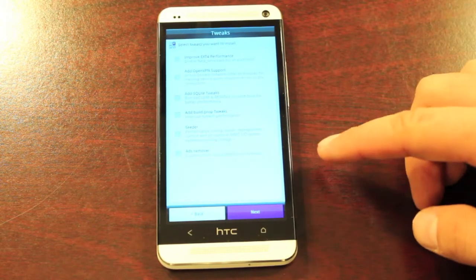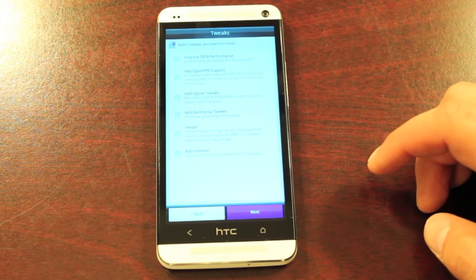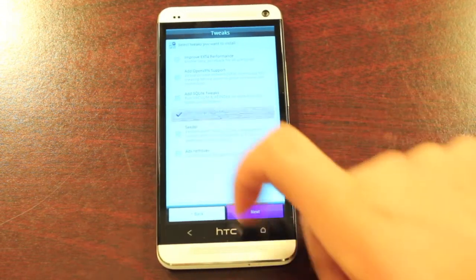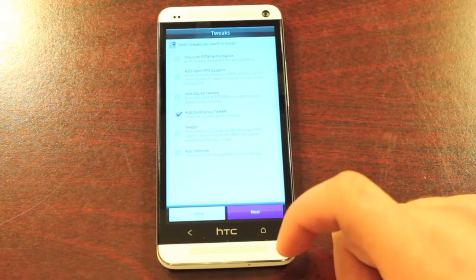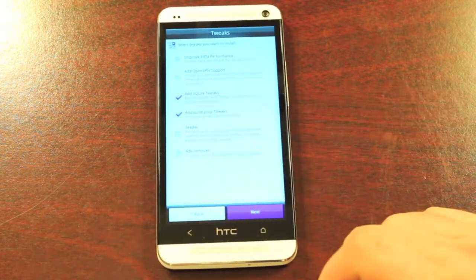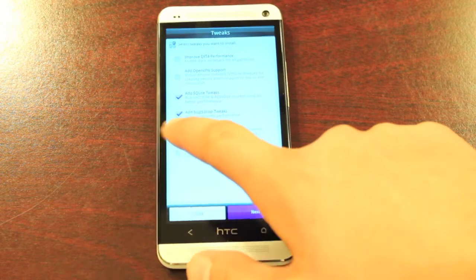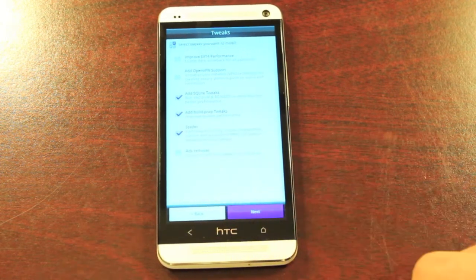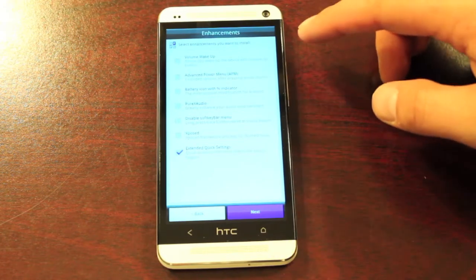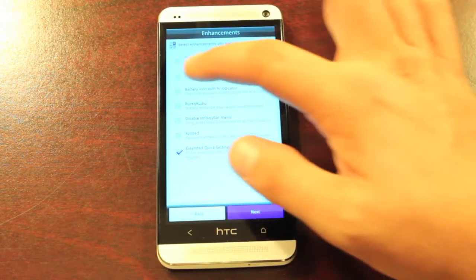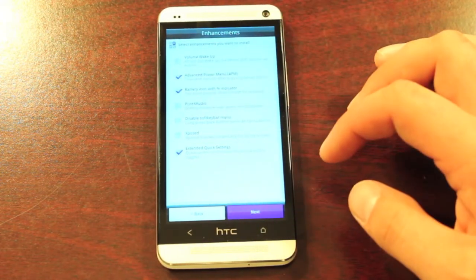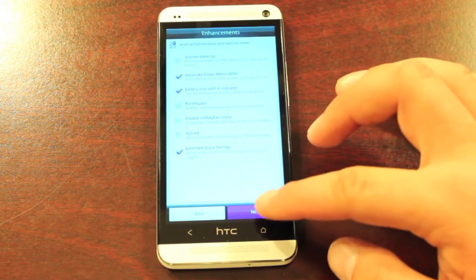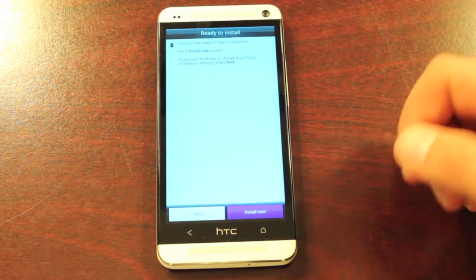They have several tweaks here. So I will go ahead and select the build.prop tweaks, the SQLite tweaks. We'll go with the zipalign. There's several enhancements here that you can choose from. We'll go with the advanced power menu, battery icon percentage indicator. And we'll install.